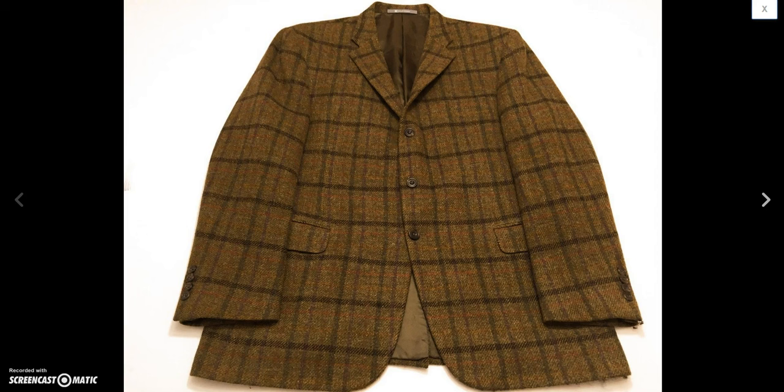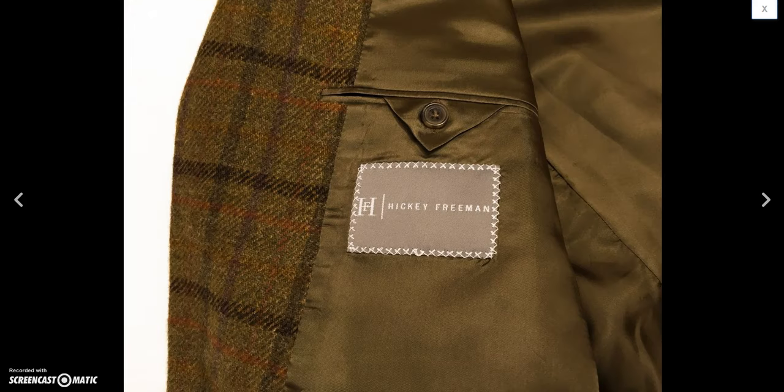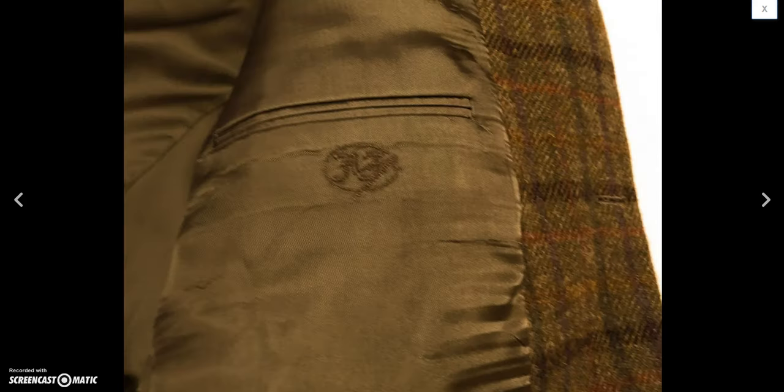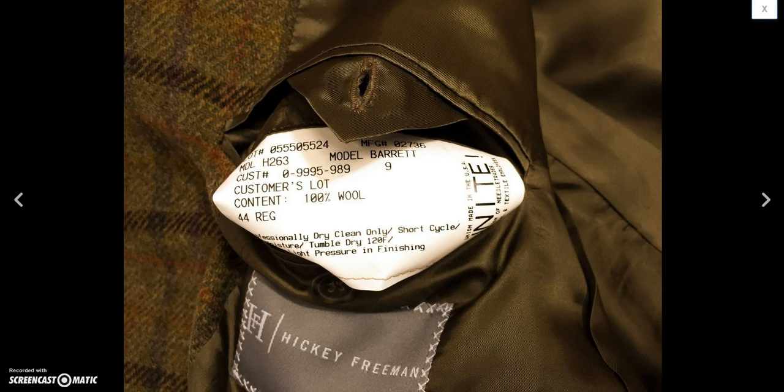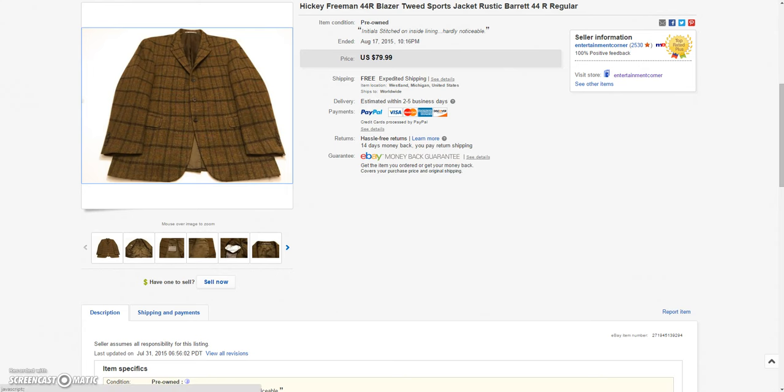And then I sold this nice blazer, Hickey Freeman. It was a great jacket. It was a size 44 regular. I sold this for the sale price of $59.99. As I said before, I always pretty much have a 25% off sale running. So this sold for $59.99 with free shipping. I actually sold this once before and it was returned to me. I think I sold it for a little bit less than this too. It was returned because it didn't fit right. So I just relisted it and sold it for more.